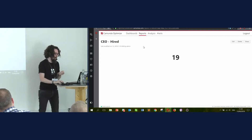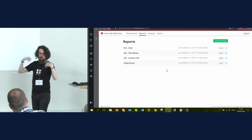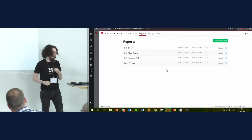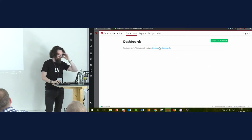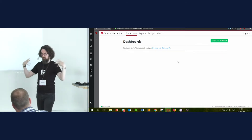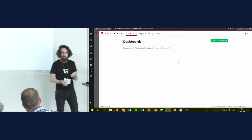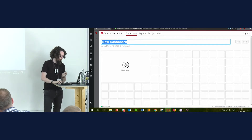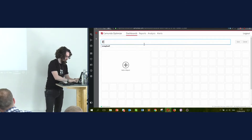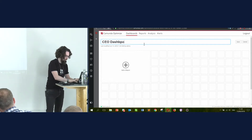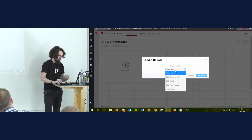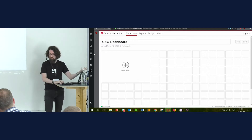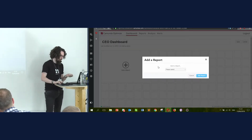Now I have three lovely reports created that are quite useful for me as a CEO. To view those, we actually create a dashboard for these. These reports have been created and they exist, but now I'm going to create a dashboard for them — called 'CEO.' This is the little canvas that I have to work with, and I can basically say this dashboard is going to require me to have, first of all, the common path — that's kind of important.